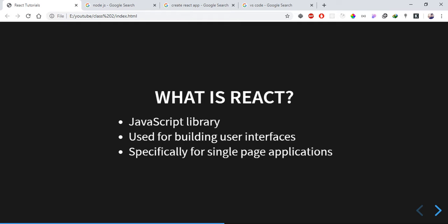React is mainly used to build user interfaces. You can use it to build front-end applications, single page applications. React is very popular and dominant among large companies, and it is very good to learn.